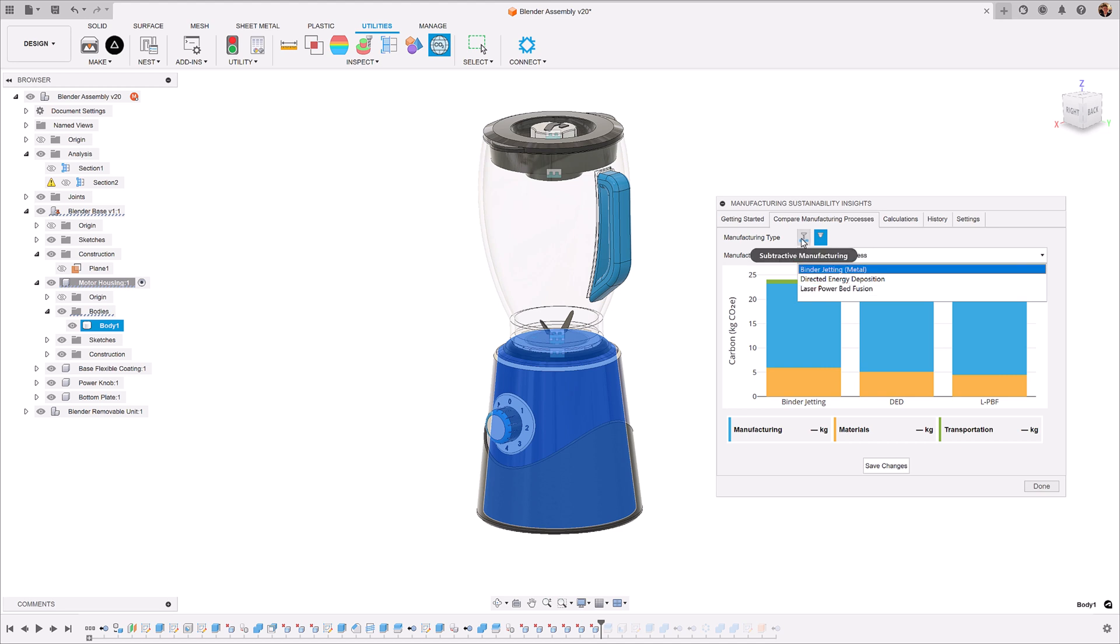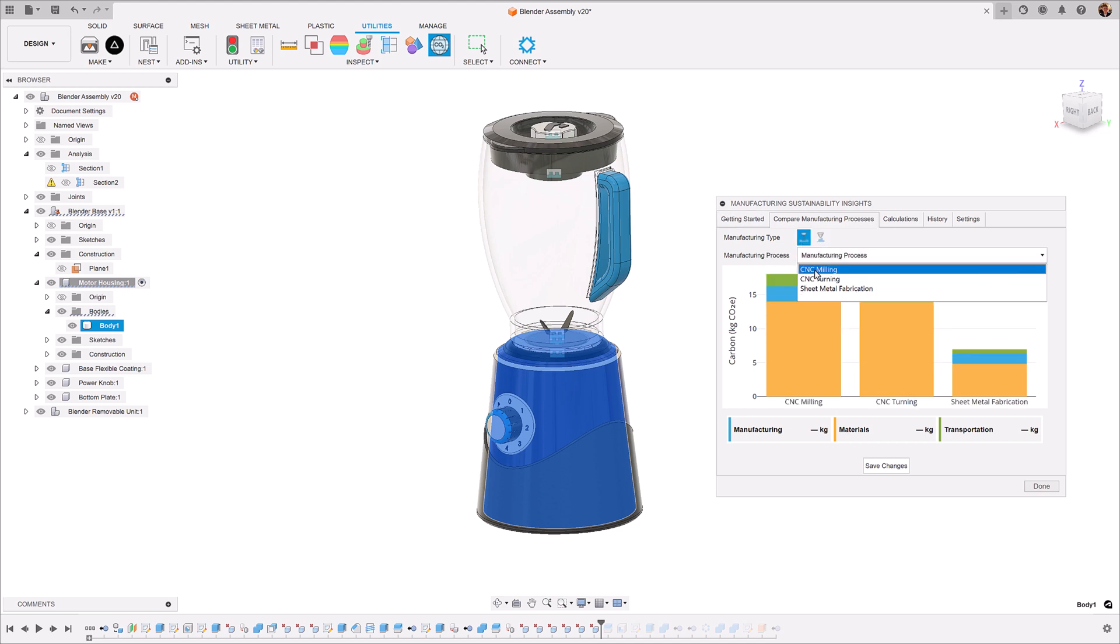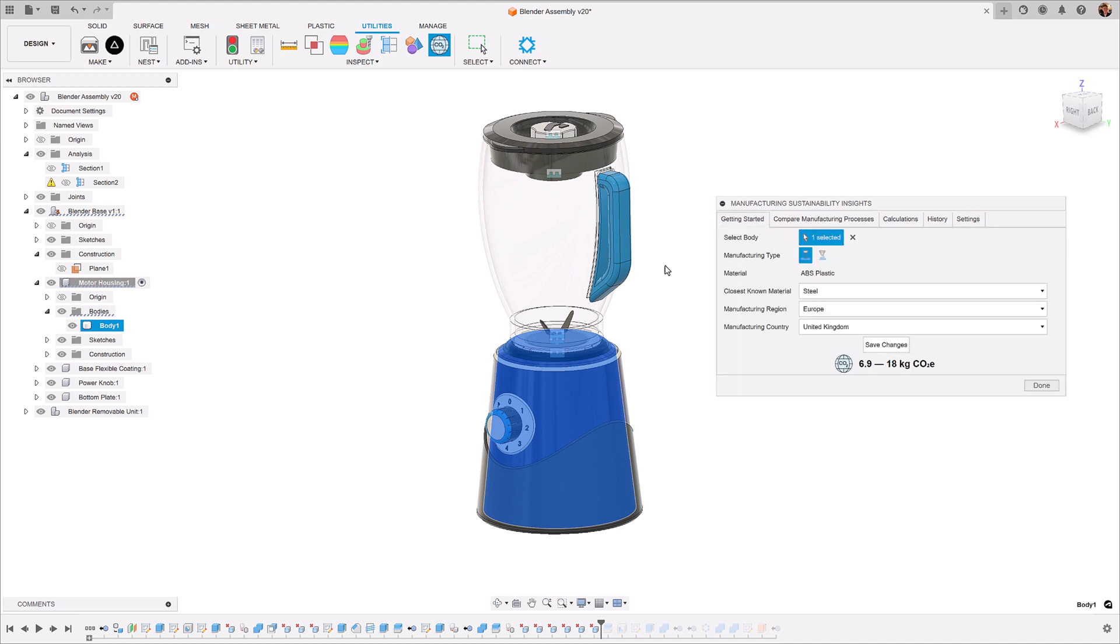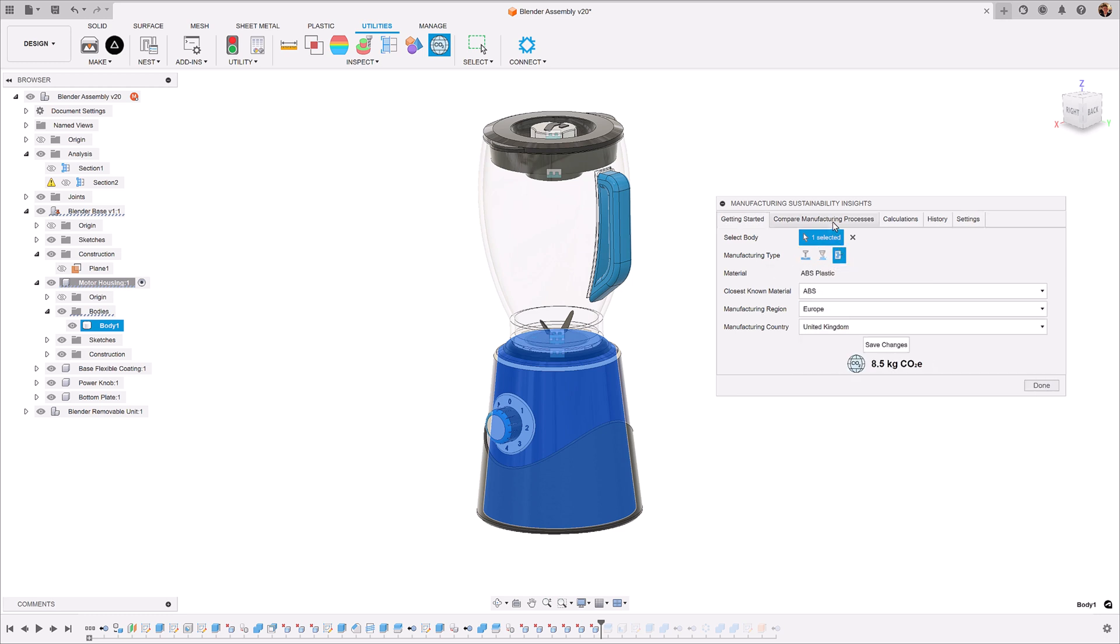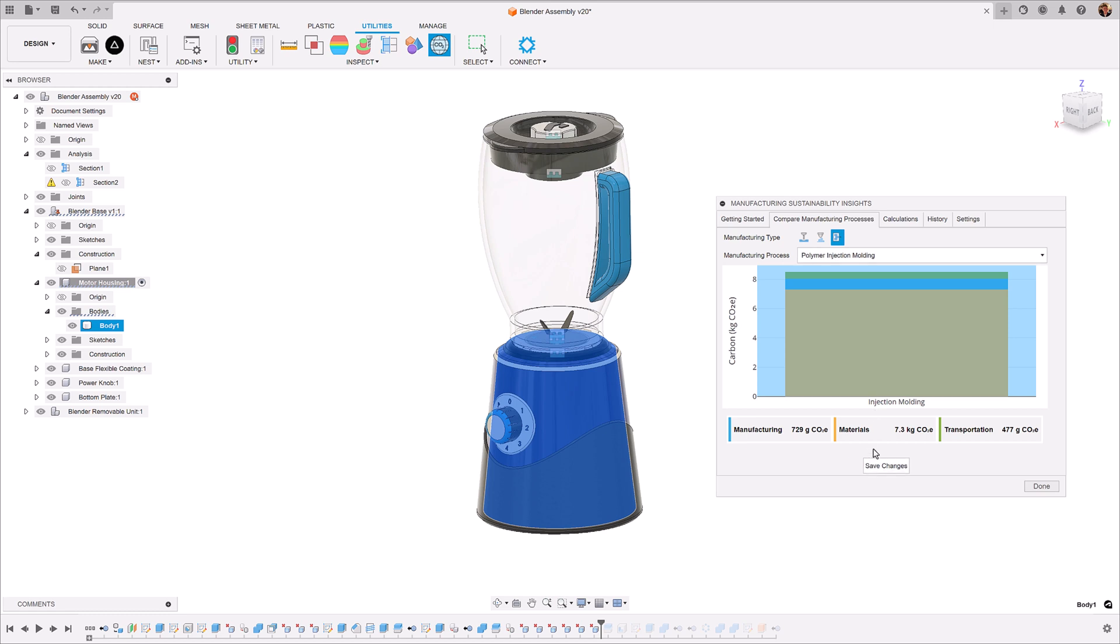From a subtractive standpoint, we have CNC milling, CNC turning, and sheet metal fabrication. Now, as we're going to injection mold this, let's take this back to ABS, injection molding, and now let's save this value.